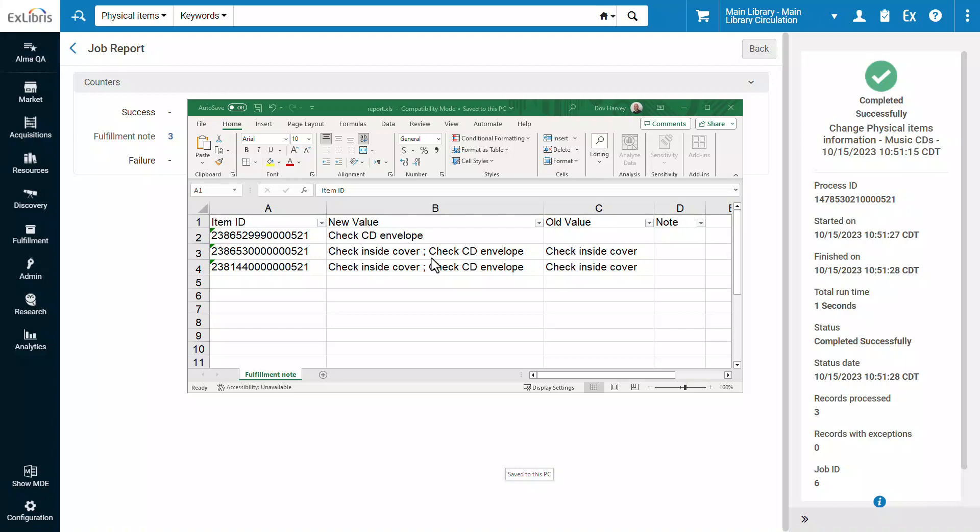And that's how you append text values to notes of physical items in batch. Thanks for joining.